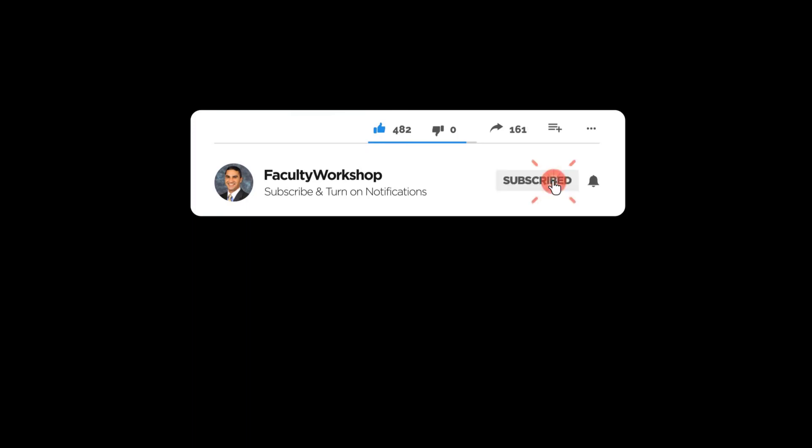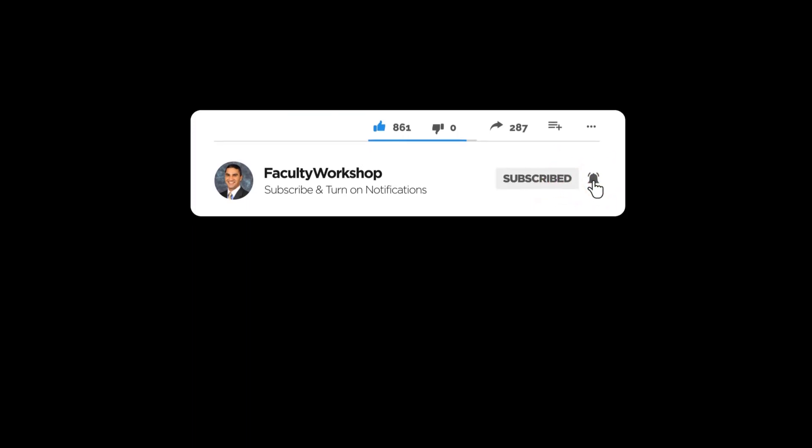If you found this video useful please give it a thumbs up and subscribe to this channel to be notified as soon as we release another video. If there's something specific that you would like to learn please post your request below this video in the comment section. Thank you for watching.